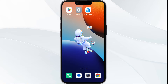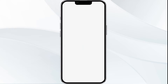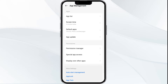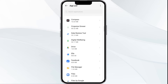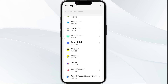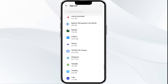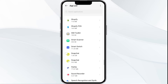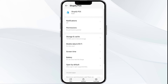First solution is to force close and restart the Shopify POS app. To begin, open your phone settings and navigate to the app manager. After that, select the Shopify app from the app list, and then click on force stop from the bottom right corner. Confirm by clicking OK and then reopen the app.